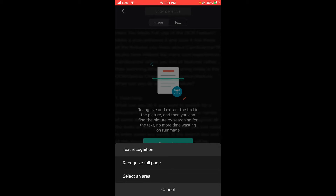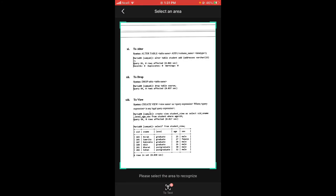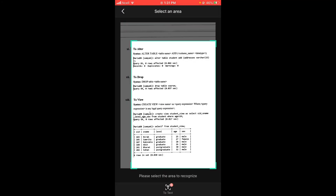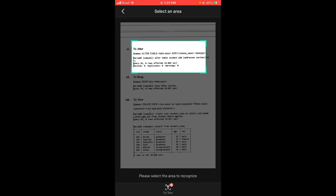There are two options: recognize full page, or select an area. You can select an area such as this, then tap on the 'to text' button at the bottom middle.